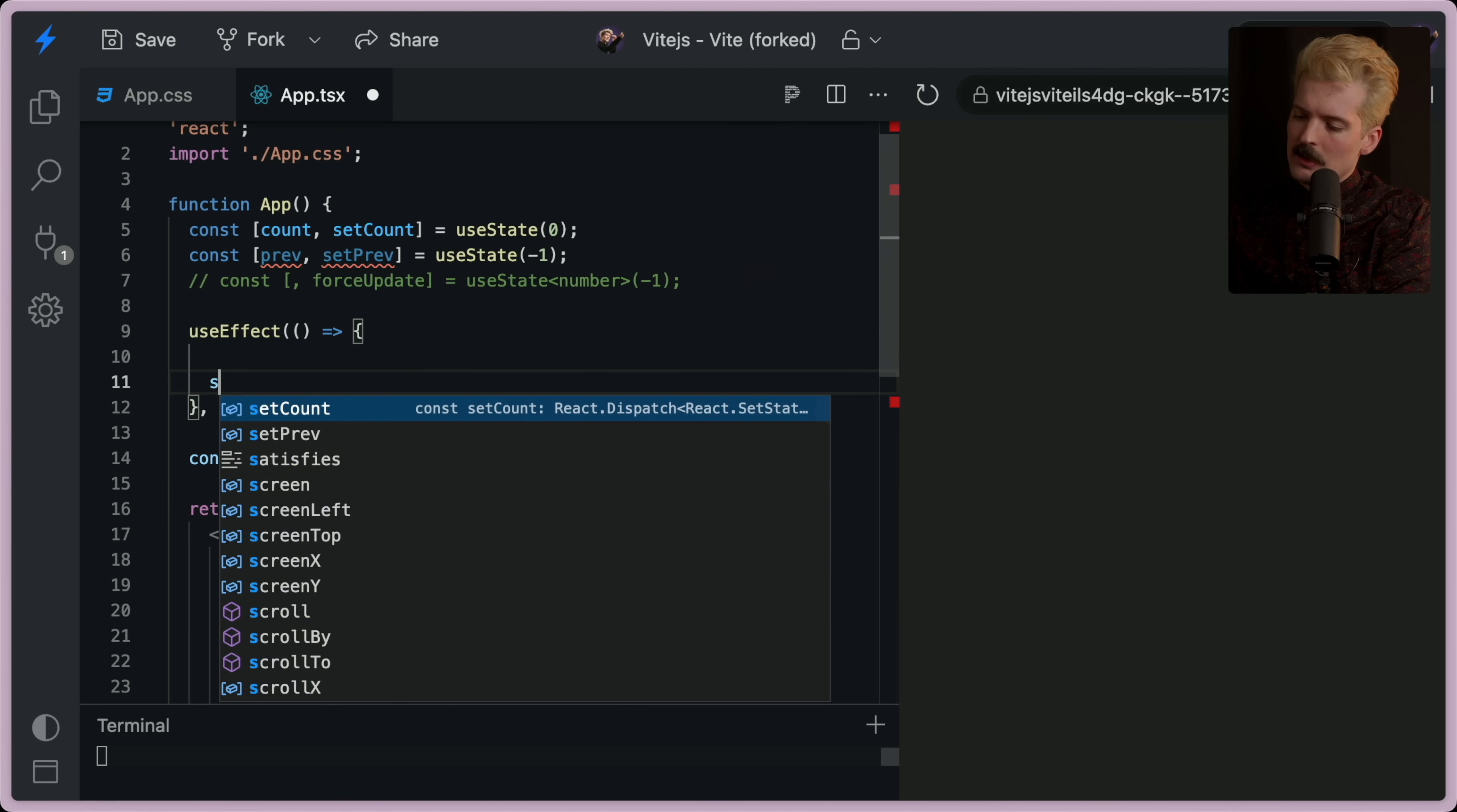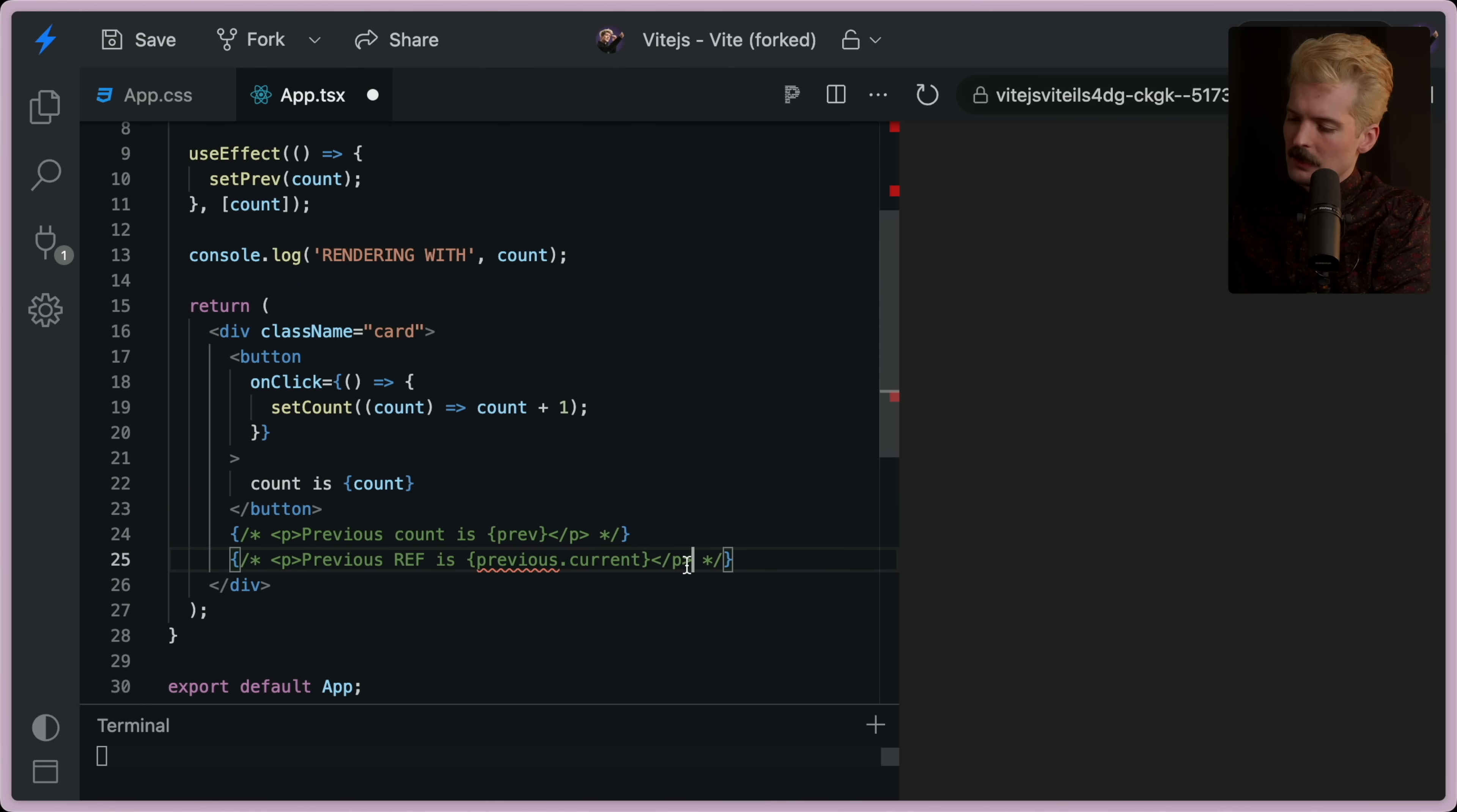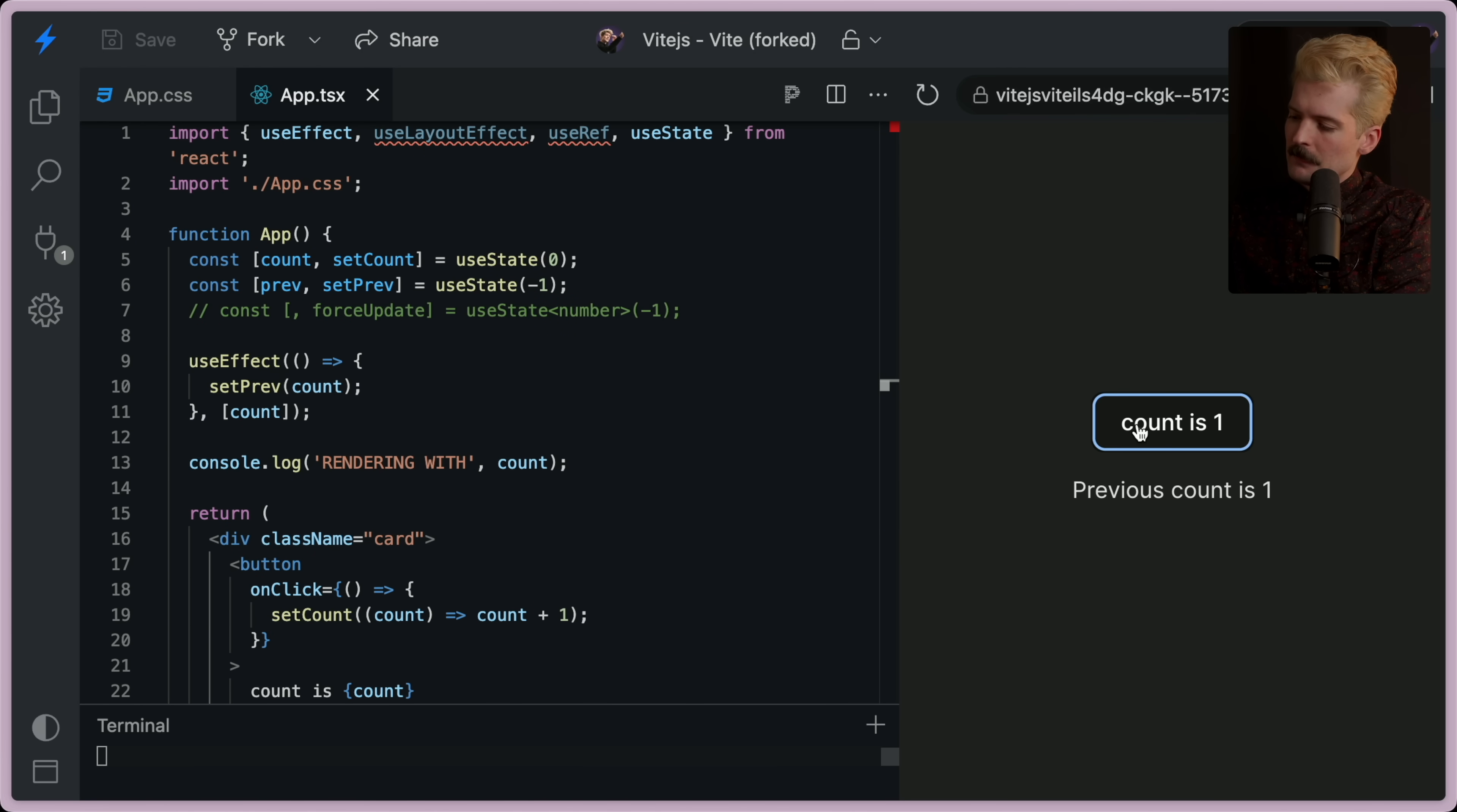And I could set prev here. But that's not going to do anything for us. I'm going to comment that out and put this back in. Because now it's always triggering that re-render.